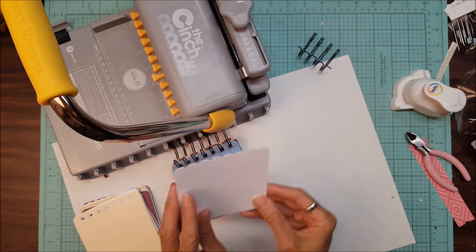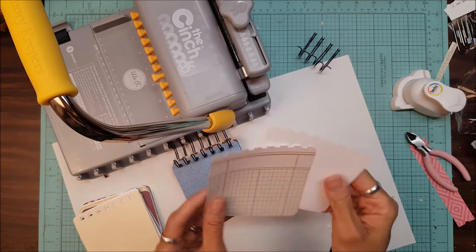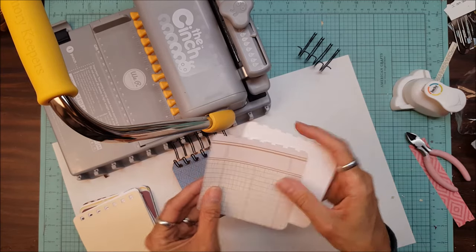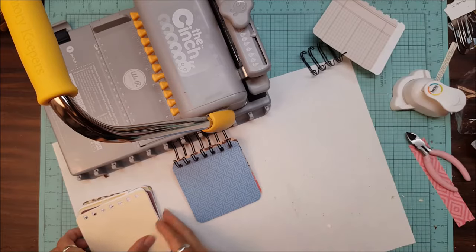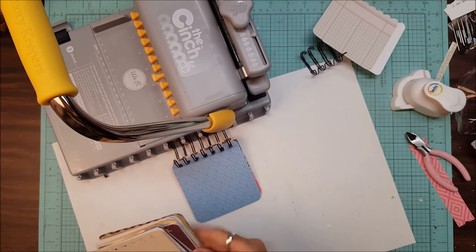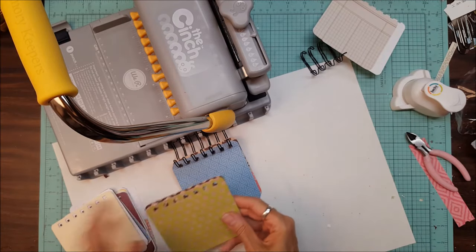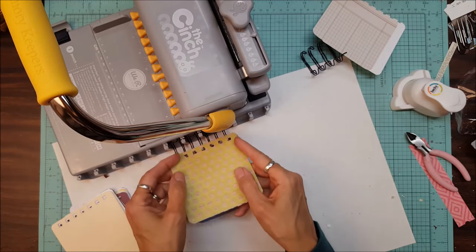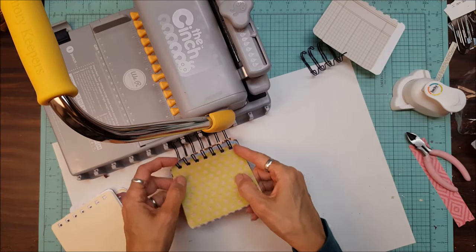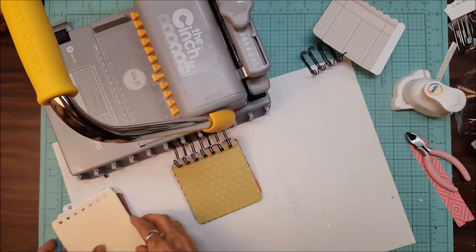Oops, these ones I did not push all the way through. You see what happens there? So those are rejects. Always have to make sure you push those through as far as you can.